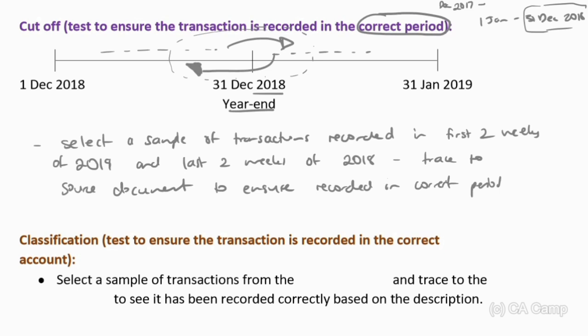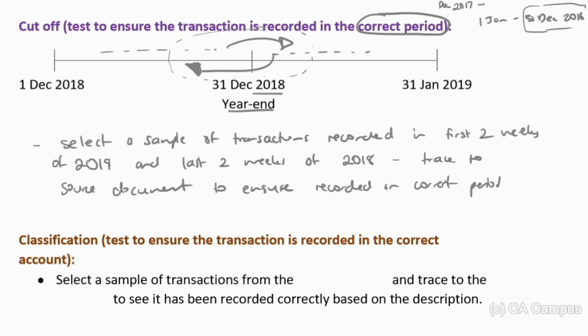Based on the source document, you check when risks and rewards transferred. For revenue, trace to the delivery notes to see when the customer signed taking responsibility. For purchases, trace to the goods received note to see when the entity signed taking responsibility. For wages, trace to the clock card to see the date the service was actually performed. The first and last two weeks is used because it gives a decent bracket, but it's always linked to the lead time of the business — if the typical order-to-receipt period is about a week, you could use just one week.